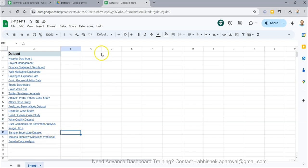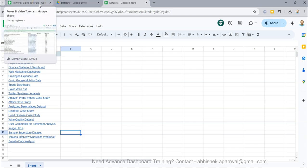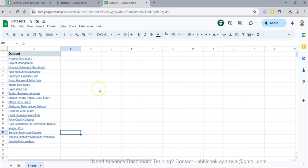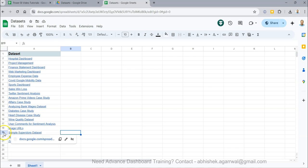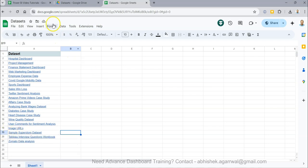In this dataset sheet I am maintaining this sample superstore data, and the reason I am doing this is because of some feedback that you are not able to find it very easily. Dataset folder, dataset sheet, row 19.